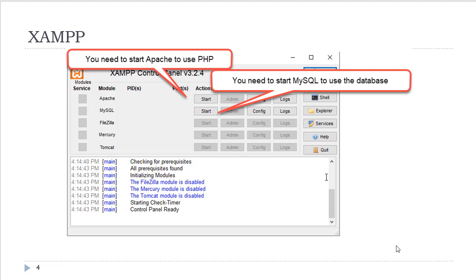You will need to start the Apache web server in order to use PHP. You will need to start the MySQL database to use any applications that work with the database. The first thing you will do is launch the control panel and start the Apache web server by clicking on the button.